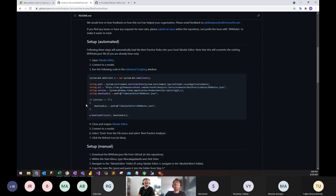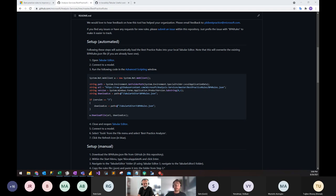Is Tabular Editor the only way to use these rules? Is it possible to use Power BI directly to check against those rules? So I'll actually cover that. You use Tabular Editor, which is an open source tool, and also a commercial tool with Tabular Editor 3 — this will work with either. This works for any kind of tabular model, whether built in Power BI Desktop, Analysis Services, Azure Analysis Services, or Power BI Premium. I'll show you how you can leverage this from Power BI Desktop.